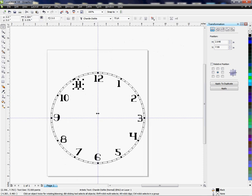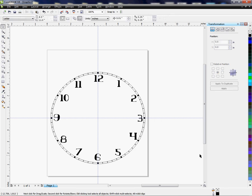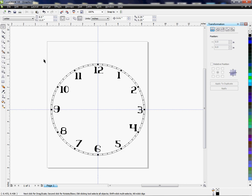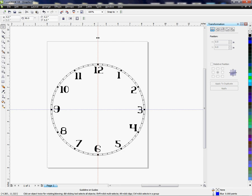And then finally 11. And there we have it, and we have created a clock face. And again if you want to use this as a template here, what I would do at this point is I would probably delete these lines because we don't need them anymore.